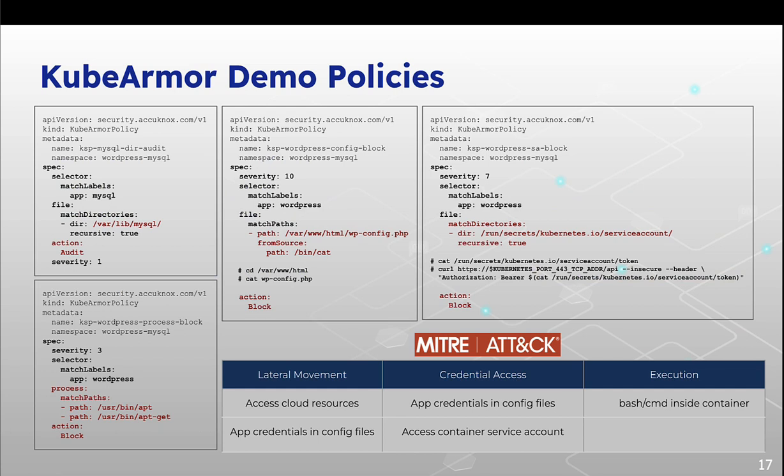Here are some demo policy. If let's say we want to audit some directory, if we want to block some binaries for executing some files. If let's say we want no one should be able to read our security tokens or if we want to block package management solutions, just APT.